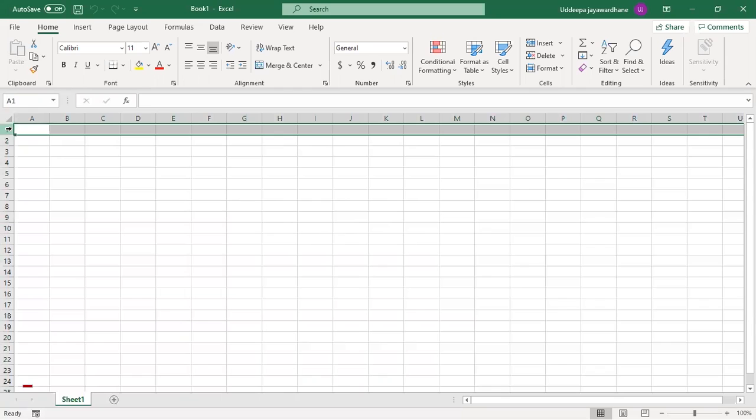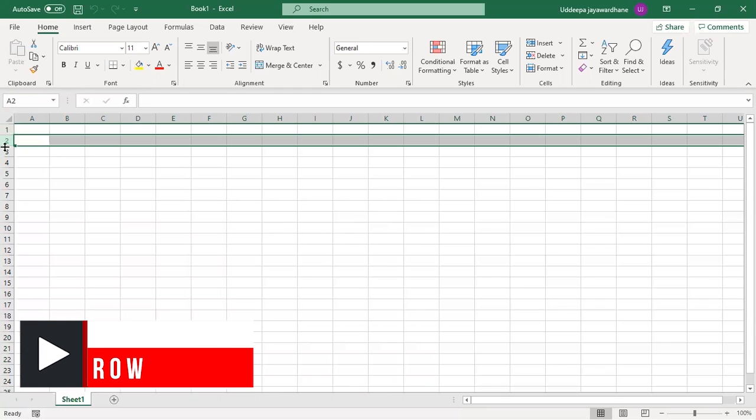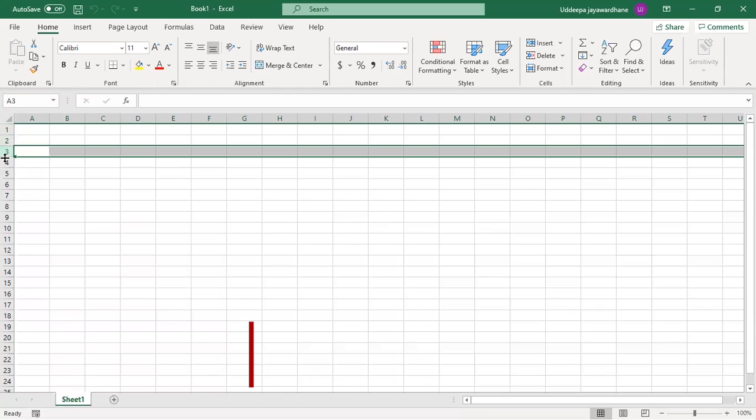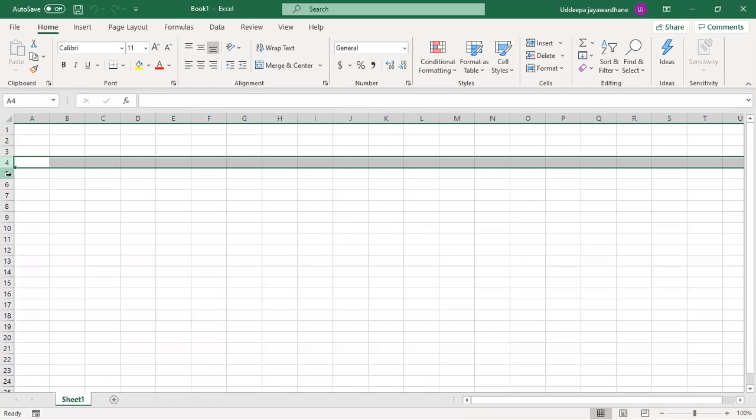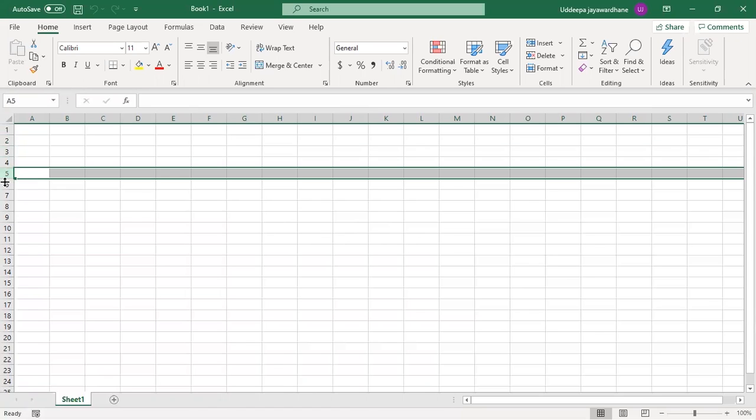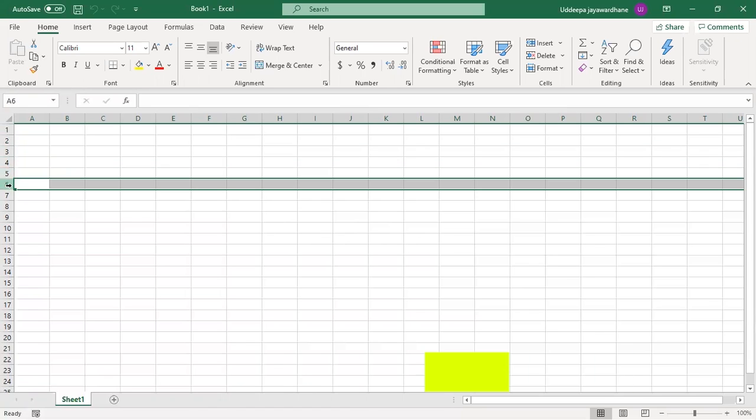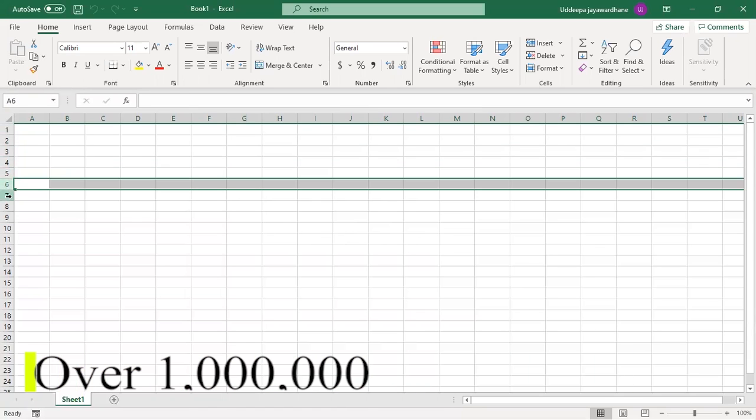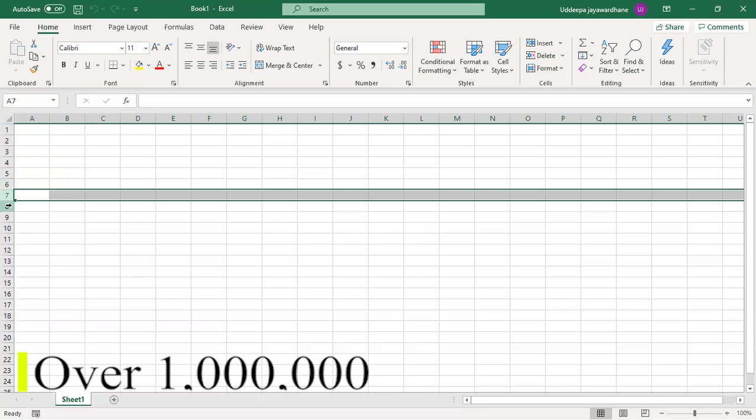The row is defined as the horizontal space that is going across the window. Numbers are used to designate each row's location. There are over 1 million rows in a single sheet.